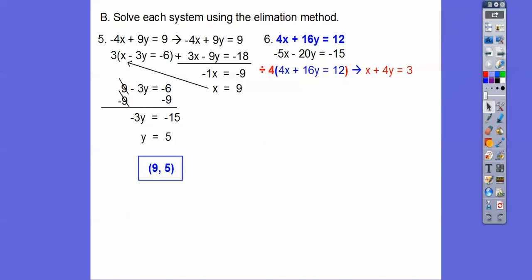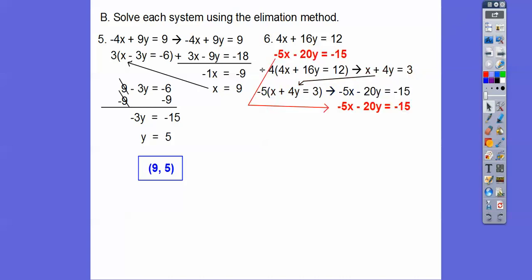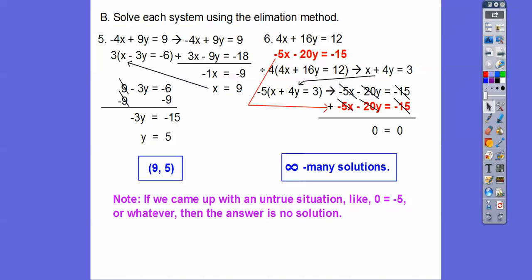Then I multiplied it by negative 5 so it'll cancel out with this negative 5x. When I multiply by negative 5 I get this equation, and it's the exact same as that equation. So when they're exactly the same, you can add them together and you get an agreement that 0 equals 0 — our answer is infinitely many solutions. If we got something like 10 equals negative 7, something that wasn't true, then we'd say no solutions — that means those lines are parallel, and those lines lie right on top of each other.